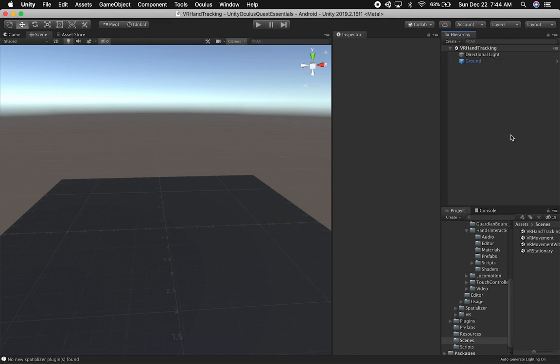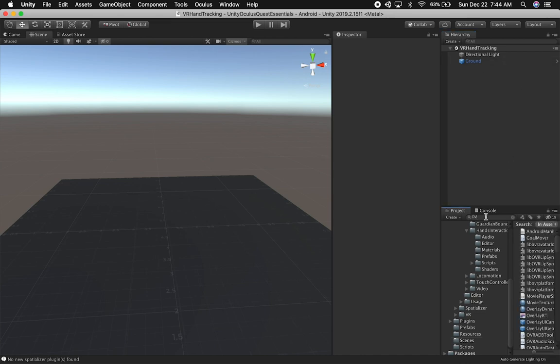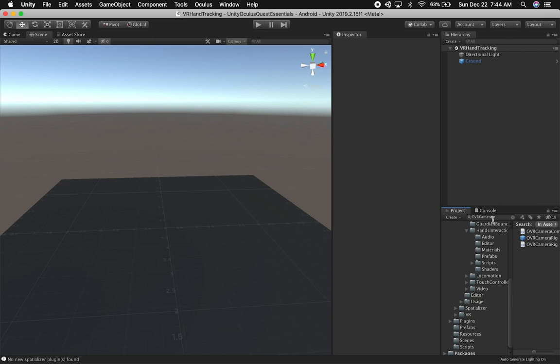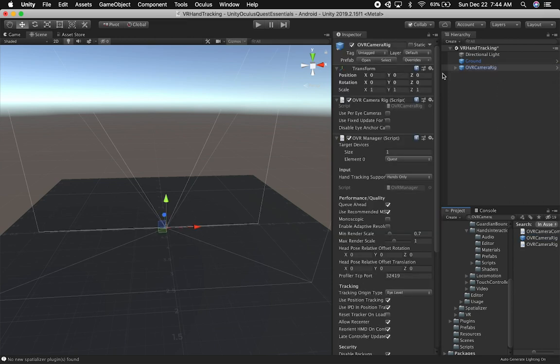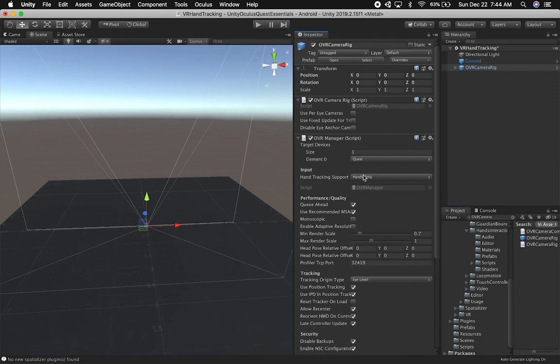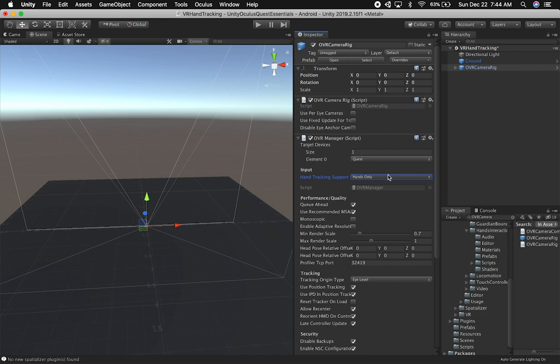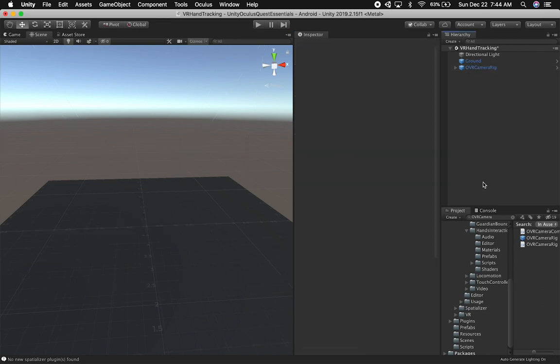To add hand tracking, we need to search for the OVR camera rig. That's the first component we're adding. We'll place it at 0,0,0 and make sure the hand tracking support is set to either hands only or controller and hands. I'm going to set it to hands only to make it easier.